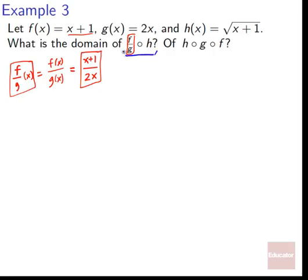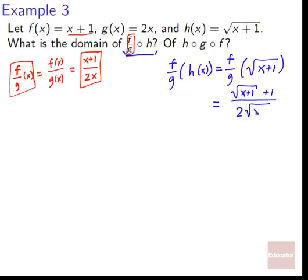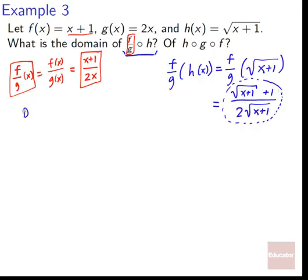Now we can write f over g composed with h as f over g of h of x. What is h of x? It's the square root of x plus 1. So f over g of square root of x plus 1 equals square root of x plus 1, plus 1, all over 2 times square root of x plus 1. This is the function that comes out from that composition. Now let's figure out the domain.